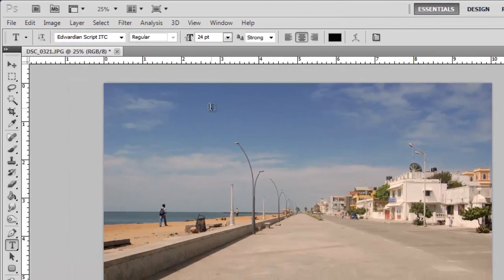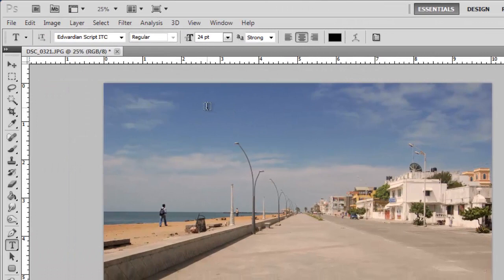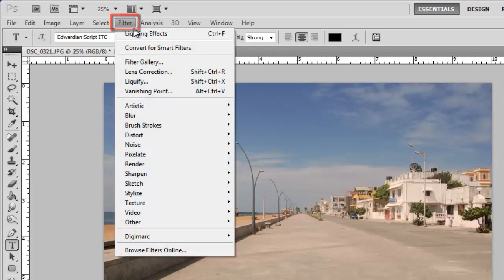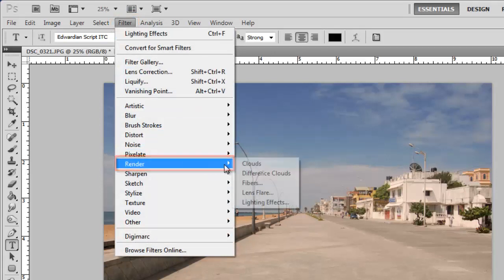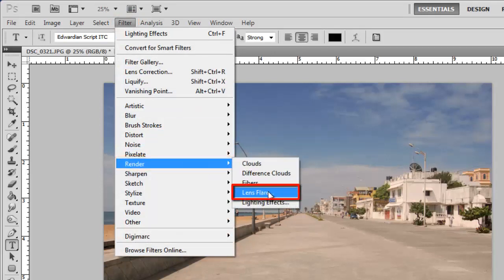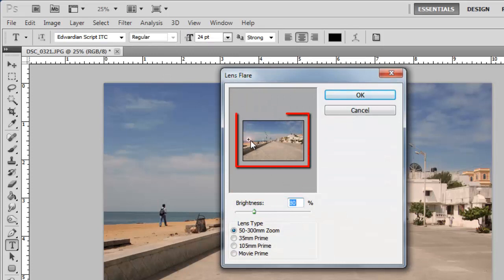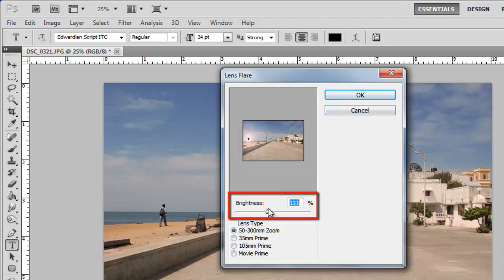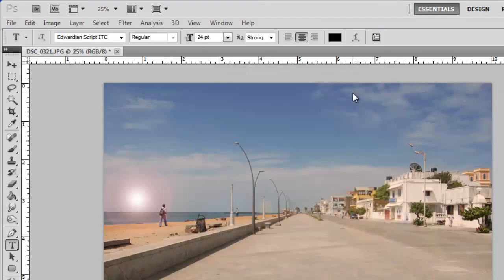We are going to use the Lens Flare effect to simulate the sun setting on the horizon. Click Filter in the main menu, navigate to Render, and click Lens Flare. In the window that appears, use the thumbnail of the photo to place the flare close to the horizon. The brightness setting will depend on your photo. Here we're going for a setting of around 80. Simply adjust it until your photo looks right. Click OK.